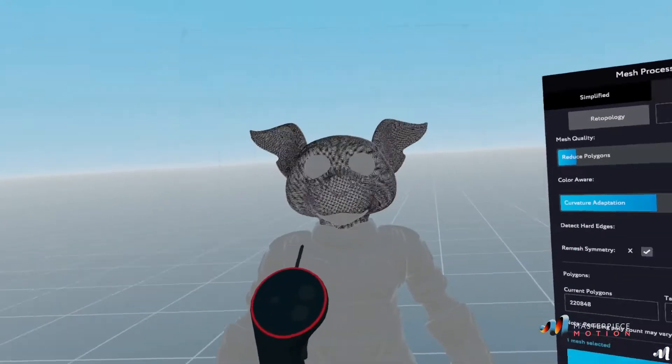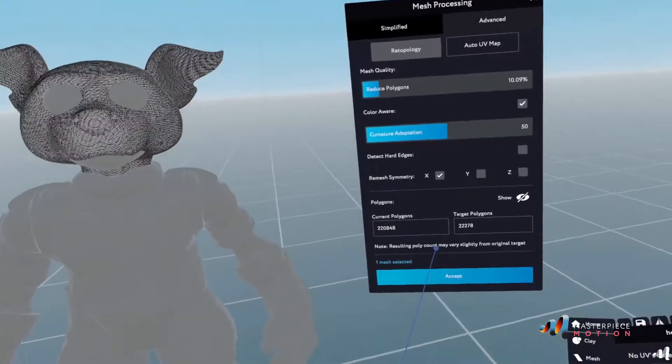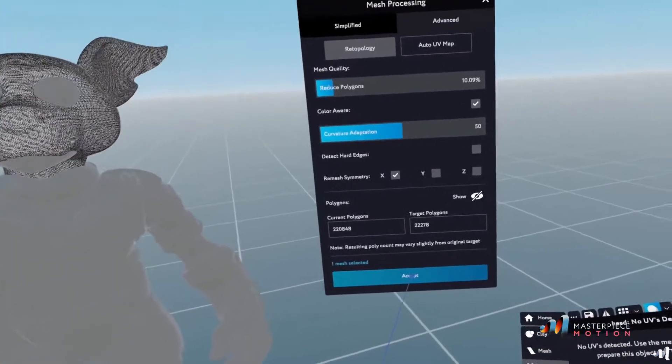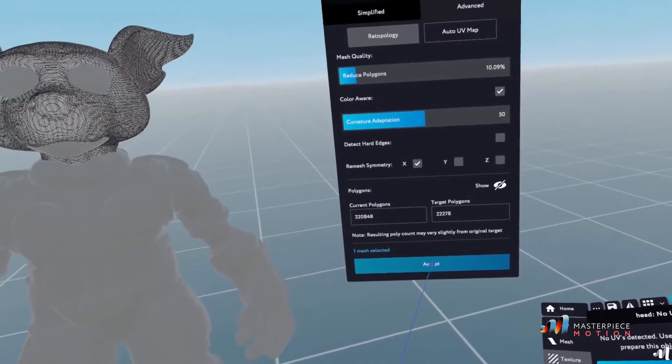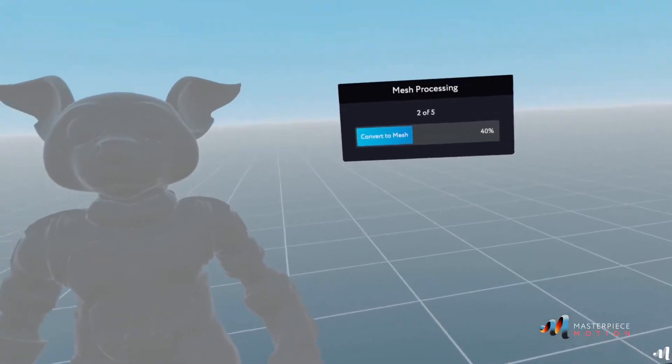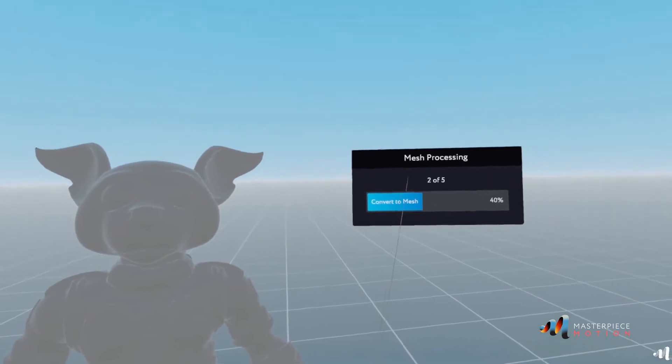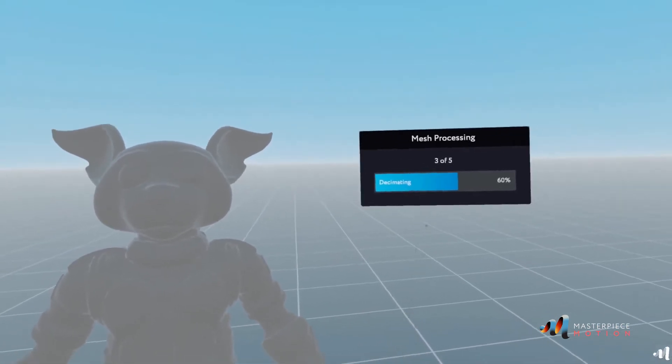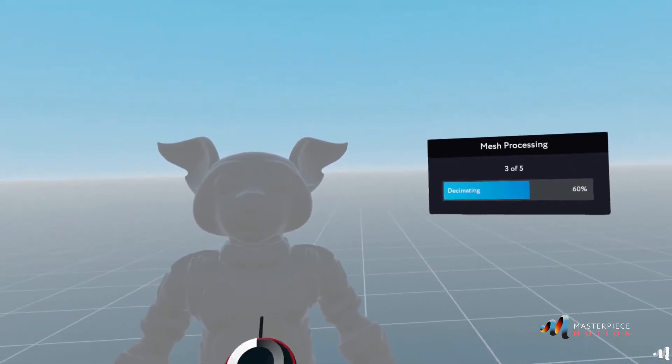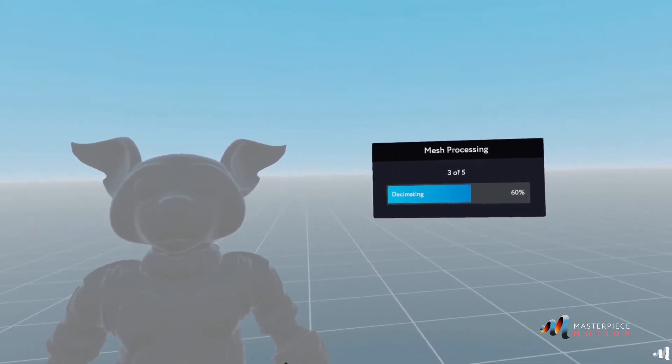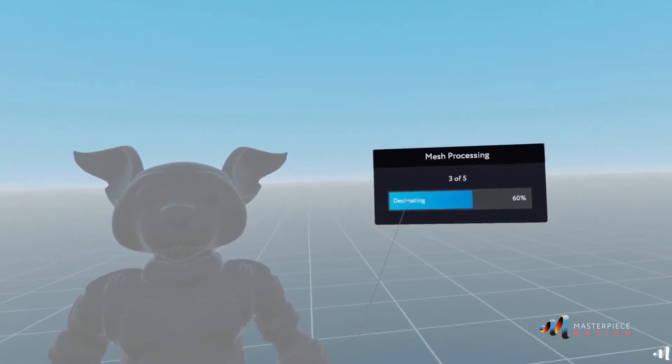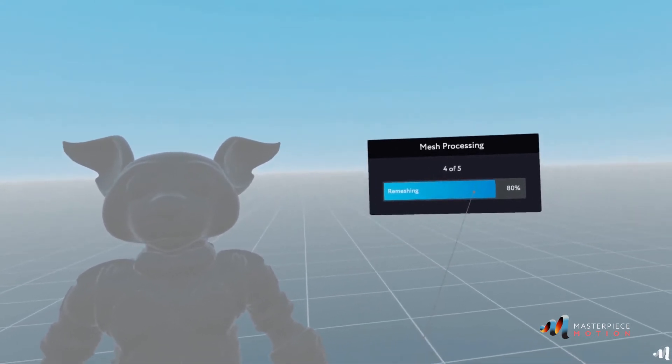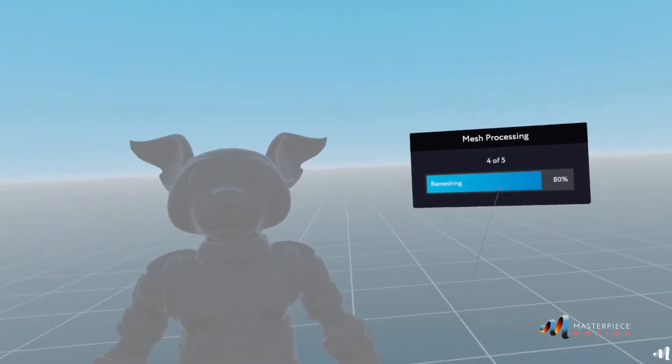So if that is how I want it, I just click on accept. And it will go through the process of mesh processing. It's decimating the character. And now after decimating, it's going to go through a remesh process.